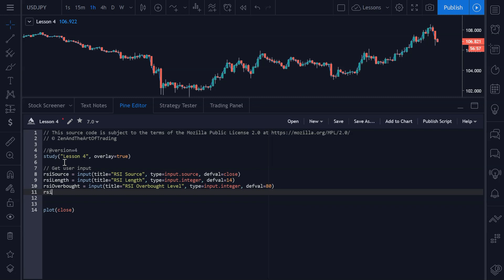The next input is rsi_oversold, set to input with the title 'RSI Oversold Level', the type is input.integer, and the default value is going to be 20. This is just an example of how you can tweak these indicators to suit your own preferences.